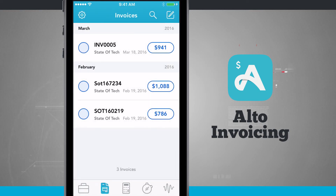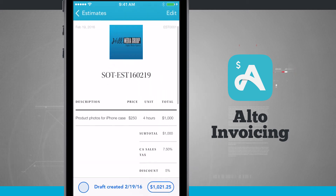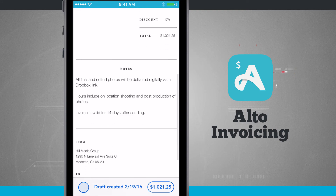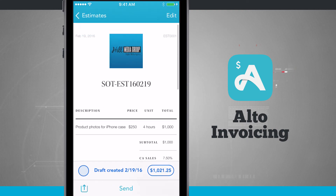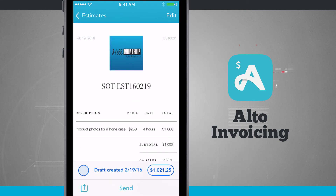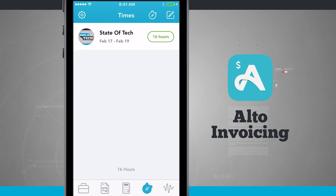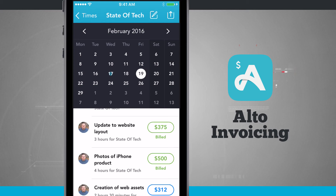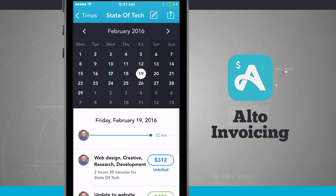Creating Estimates works the same way as creating invoices. If I jump into Estimates, I can quickly see what the estimate looks like — it pulls in the same template as my invoices, and I'll have the same fields to fill out. In Time Tracking, I can see all the times I've tracked for a specific client and see how much billable hours have accrued.